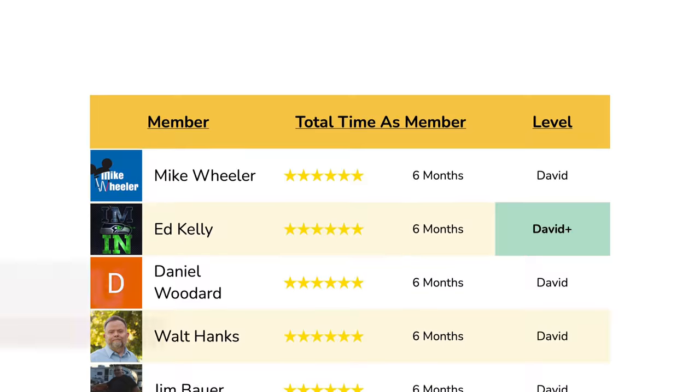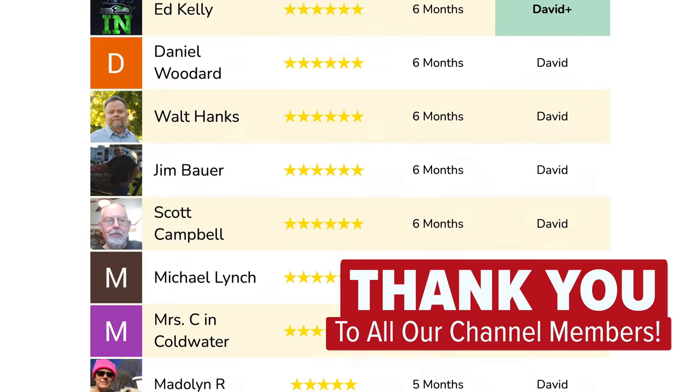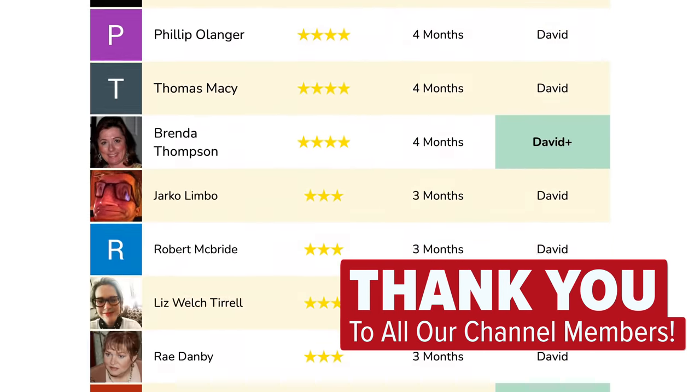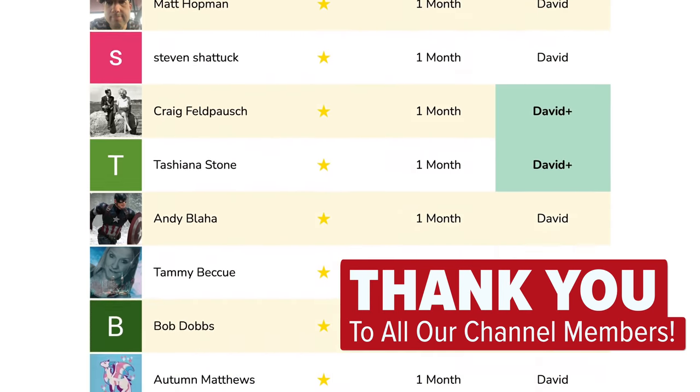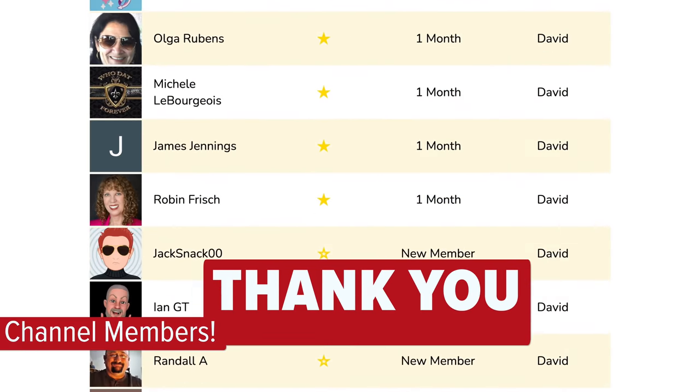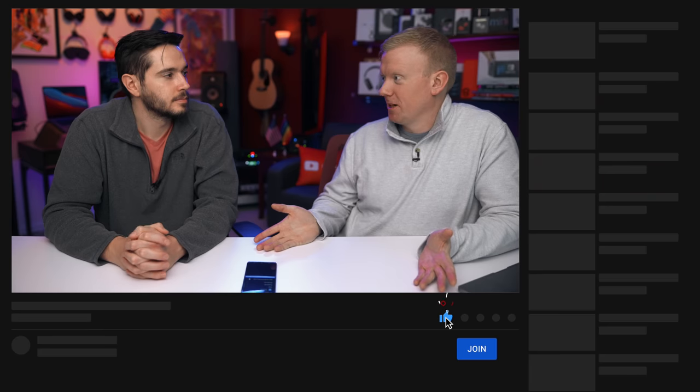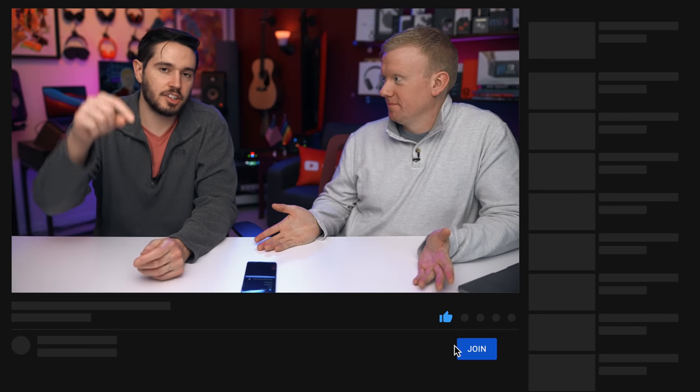Those are eight Android settings you should turn off now. Thanks for watching this video. We really value all of the members that join our channel — they help us tremendously to make videos like these. Click that Join button below this video, become a member. Thanks for watching.